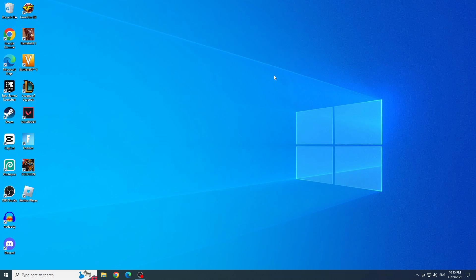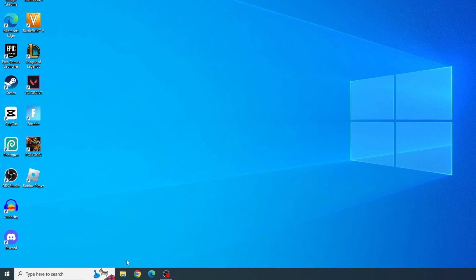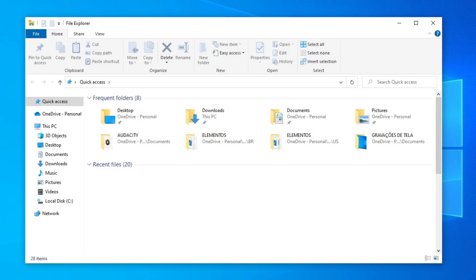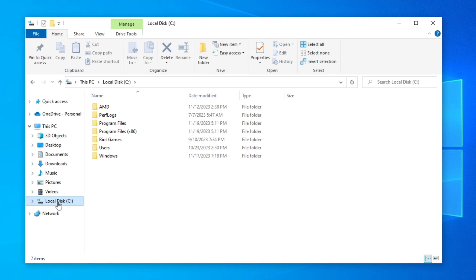The first thing we are going to do is open the File Explorer and click on the Local Disk C.